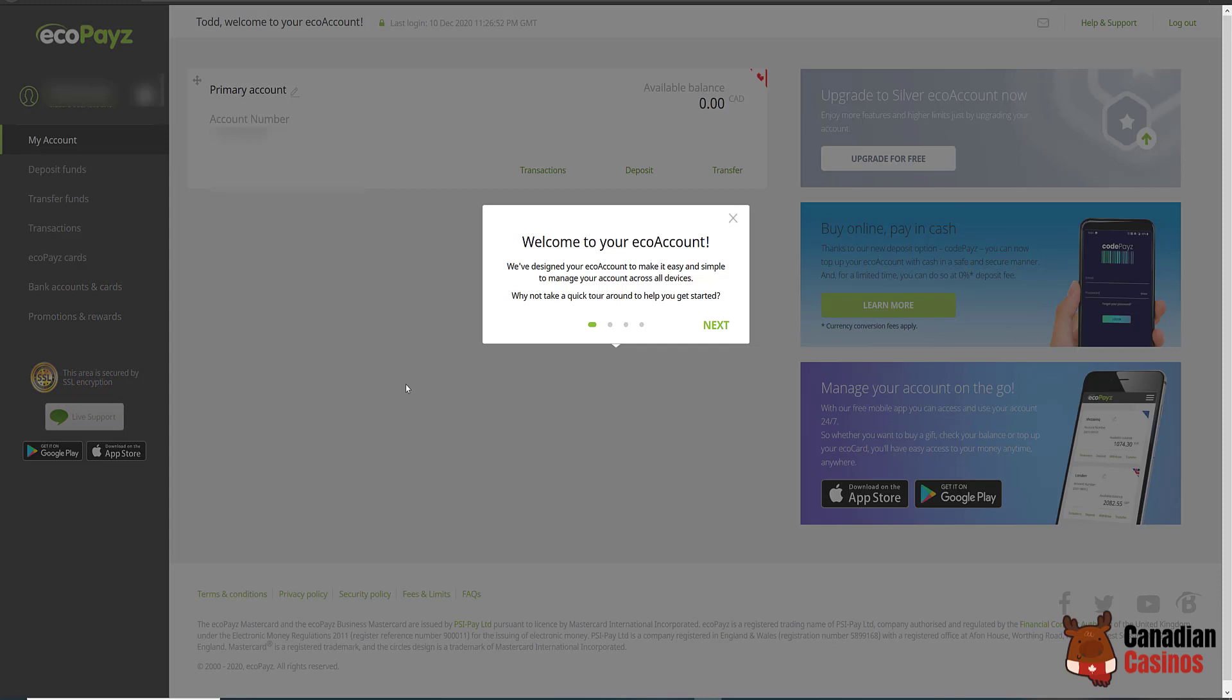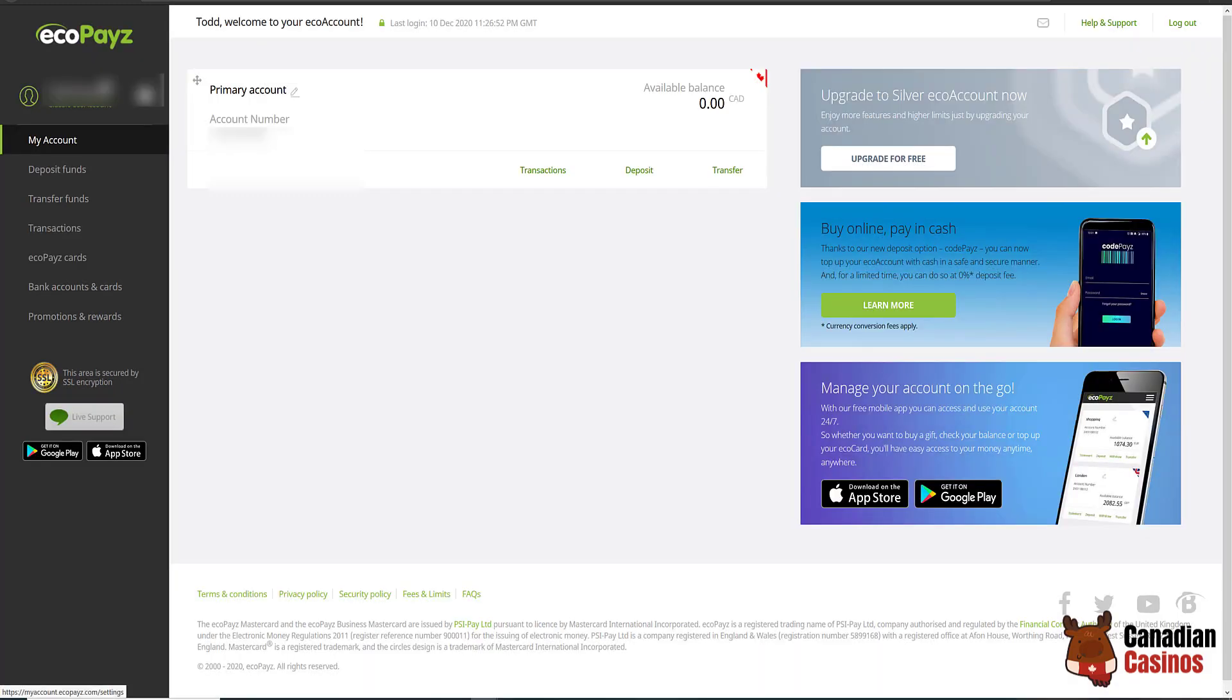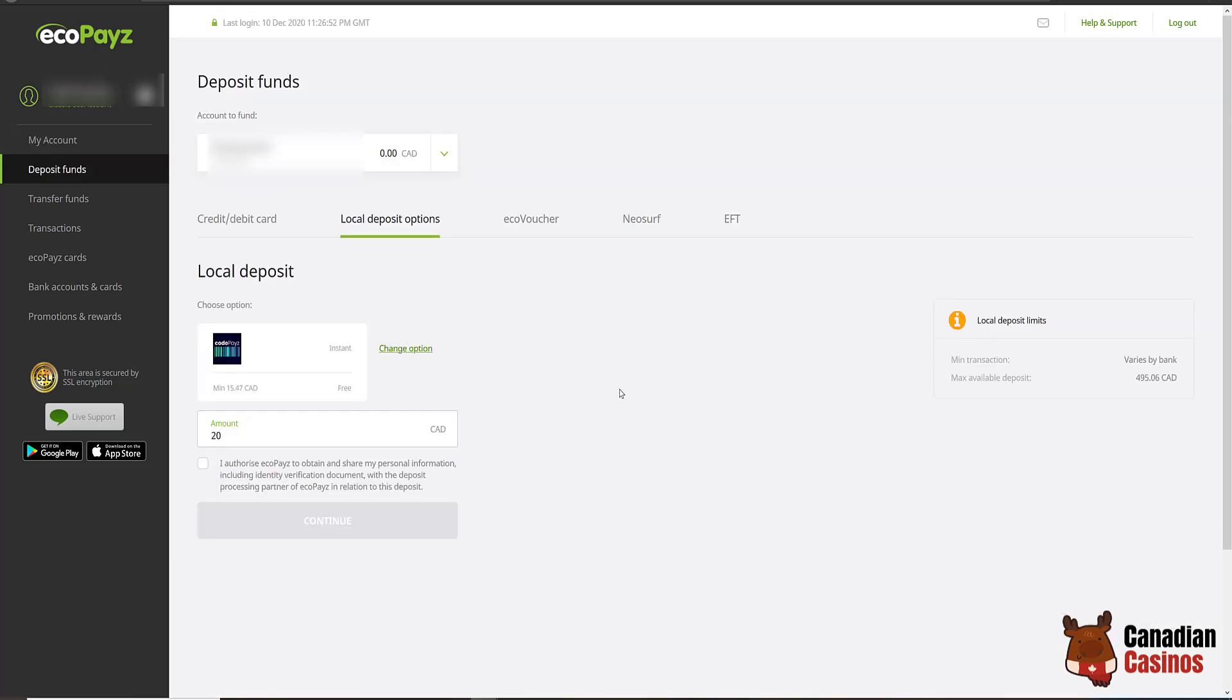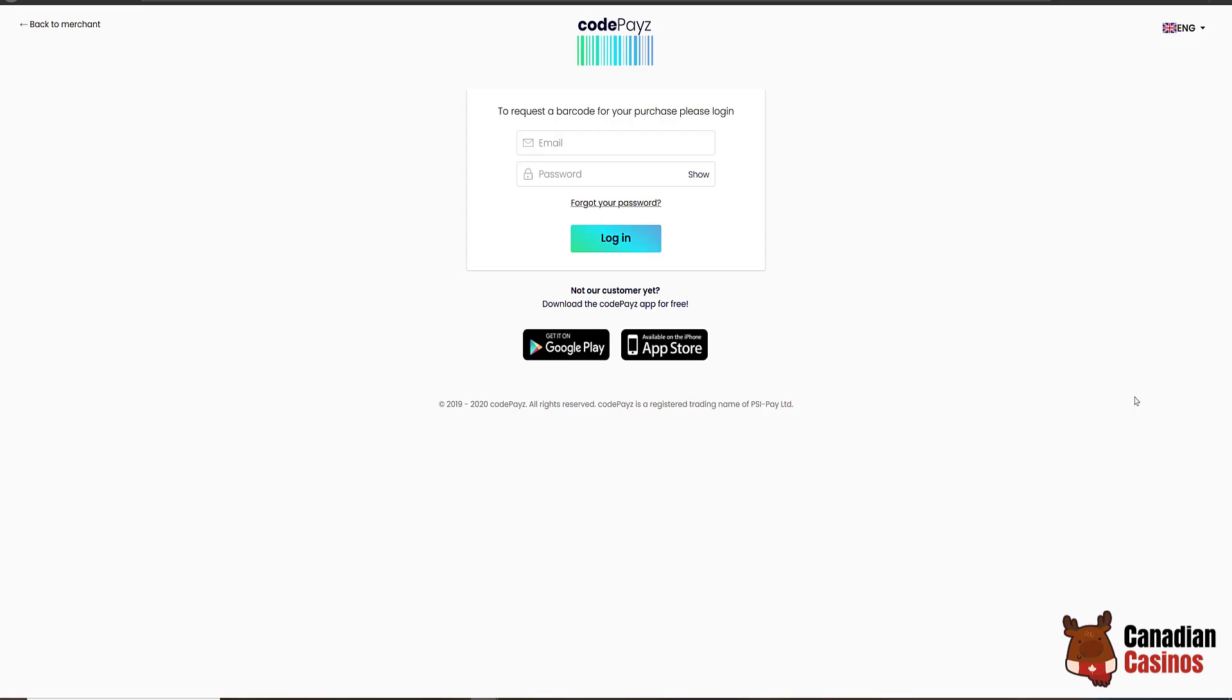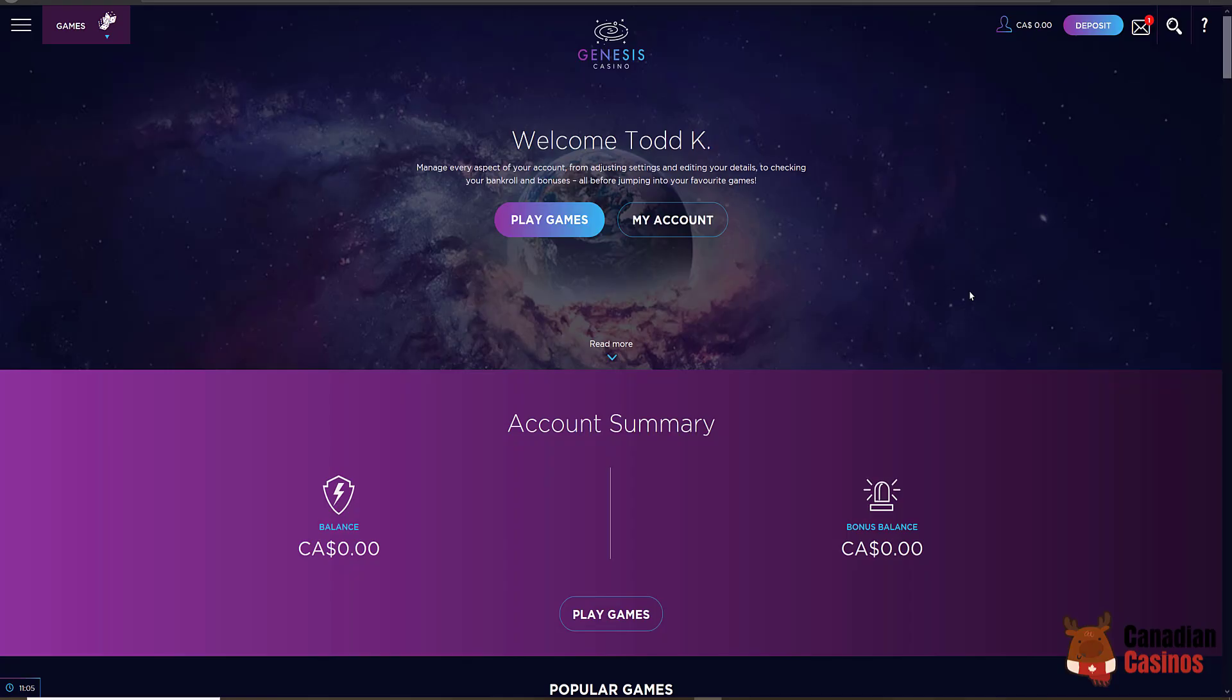Okay, so here we are at the EcoPays account. I am going to deposit some funds in here and then I will be using the funds from EcoPays. I'm going to try this CodePays thing. I've never used it before. I'm going to click that button and see what happens. All right, so it takes me to this website and asks me to download an app. I'm going to try to do that.